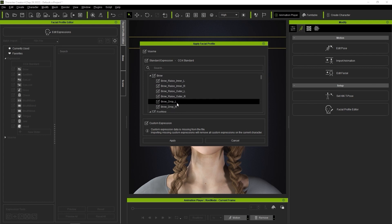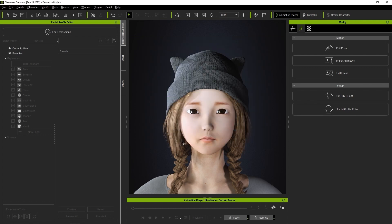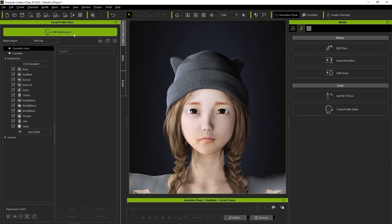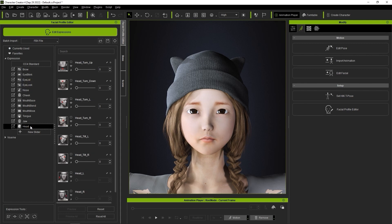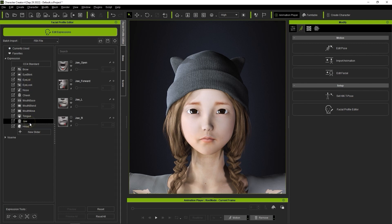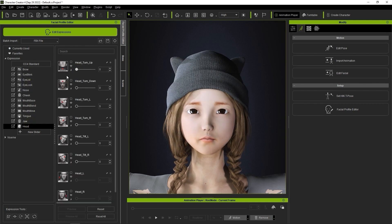If we return to Edit Expressions mode, you can see that basic bone definitions for head and eye movement have been defined, but only a few general blend shapes. The rest still need to be manually added.